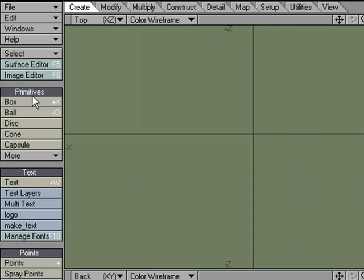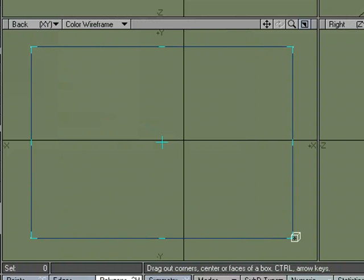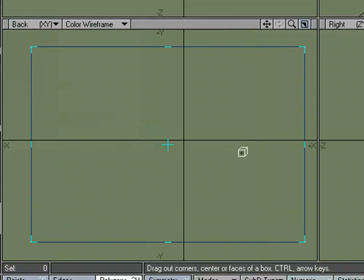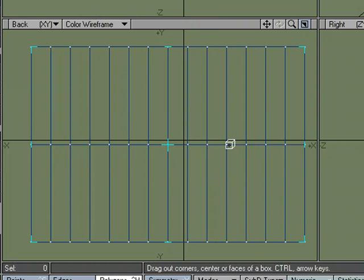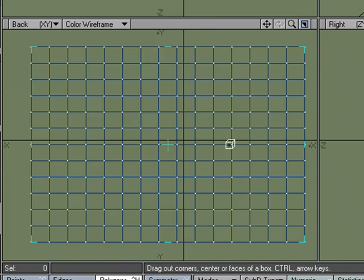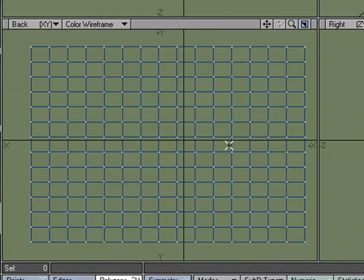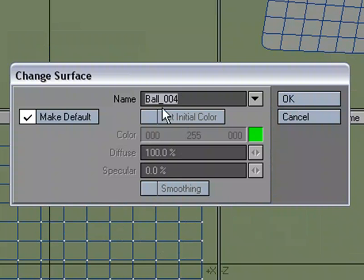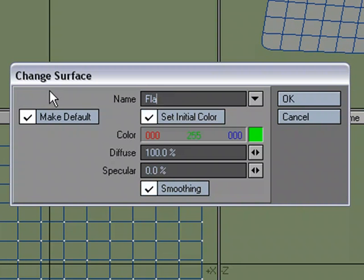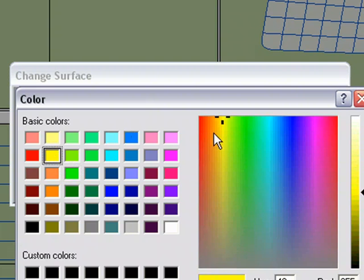I'm going to come over to the Create tab, go over to Box, draw a flat plane, and with the arrow keys I'm going to give it some segments. I'm going to hit Tab to take advantage of subdivisional surfaces, Q for Change Surface, and I'm going to call this Flag and give it a color.